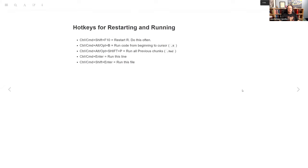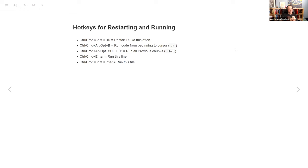She talks about some hotkeys — I didn't know about this one. Ctrl+Shift+F10 (or Cmd+Shift+F10 on Mac) will restart R. She highly recommends doing that often, kind of for the same reason: once you have that setting off, restarting R will clear everything out of memory and lets you see whether your script does what you think it's going to do and gets rid of any weird state.